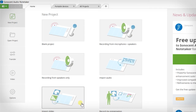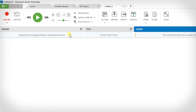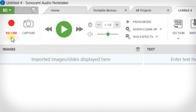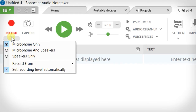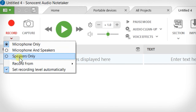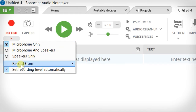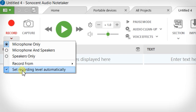To record through the laptop's built-in mic I select blank project, but you can also record from external mics, videos playing on your computer, Skype calls, or import audio recordings you've taken previously with another recording device. But we'll get into that in later videos.